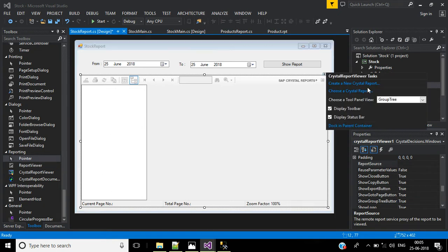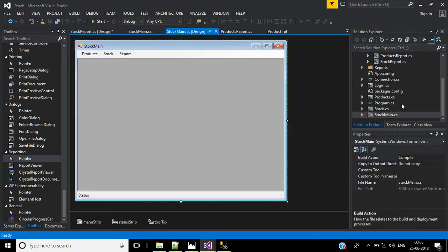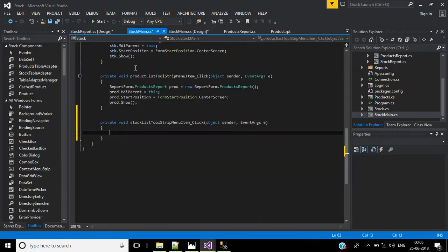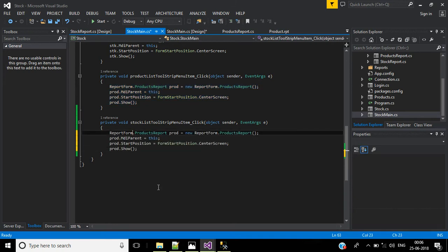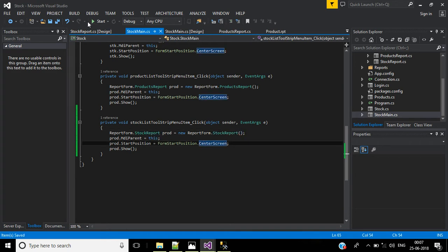Now we want to call this form from the stock main form. In the report menu, double click stock list. Copy this code and paste it here, then change the form name from product report to stock report. Copy the form name and paste it here, then save and run the application.